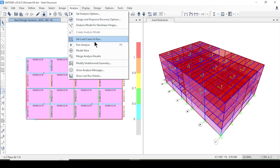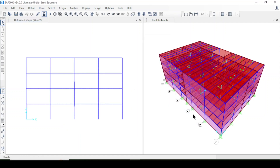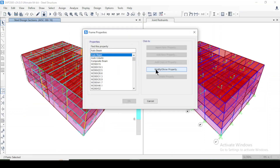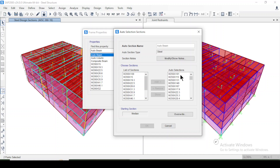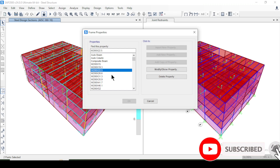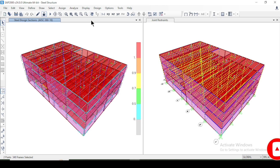Now I'm going to Analysis > Run Analysis to re-analyze the model. After re-analysis, I'll go to Steel Frame Design > Start Design/Check again. The steel design check has been completed. Because I defined auto-beams with many section options, if any member is overstressed the program can choose a different cross-section. That's why I did the redesign check — the program has now selected different cross-sections for the overstressed members.